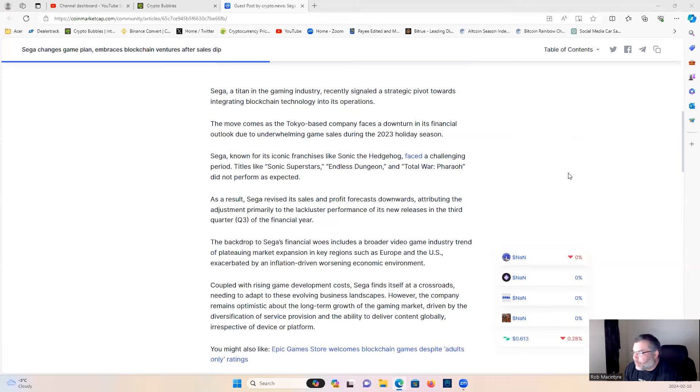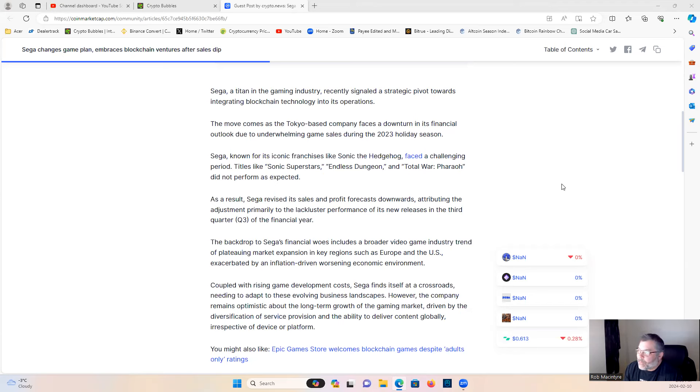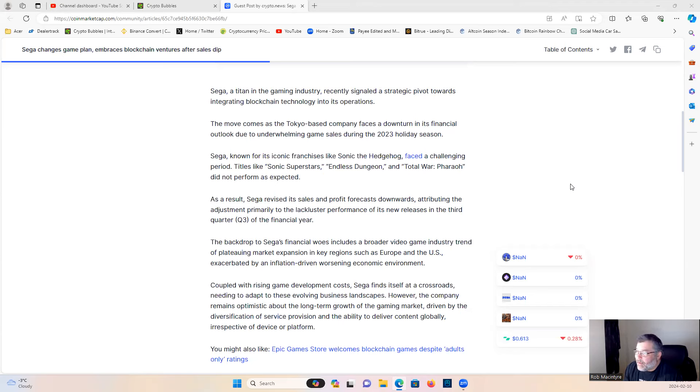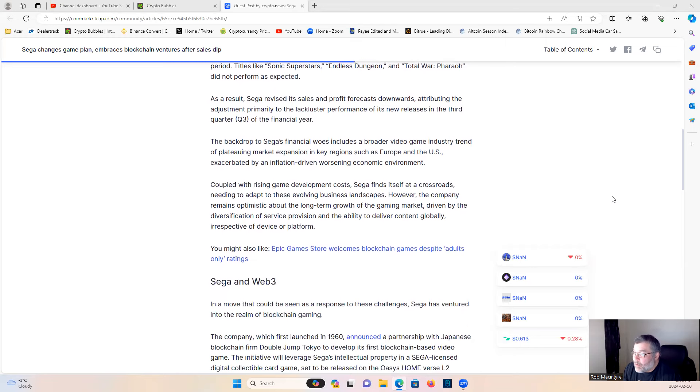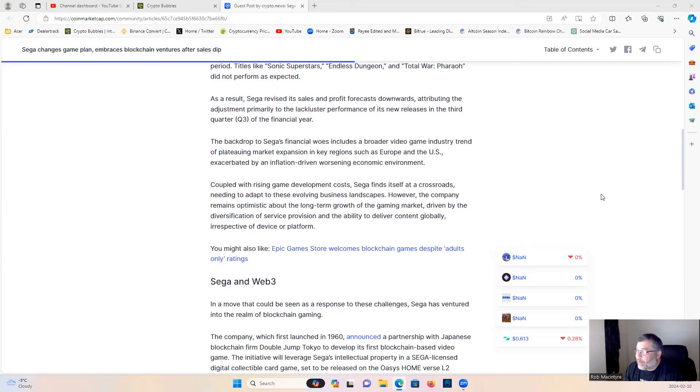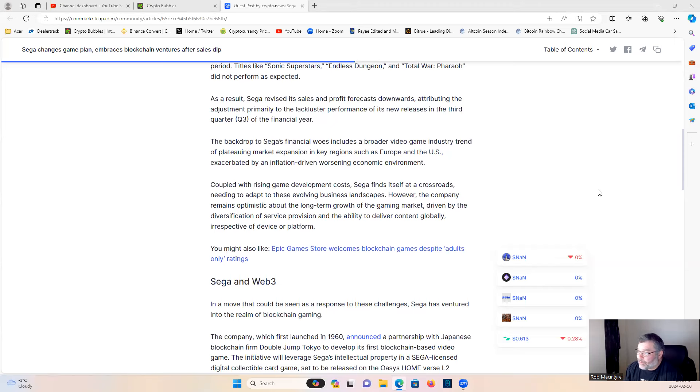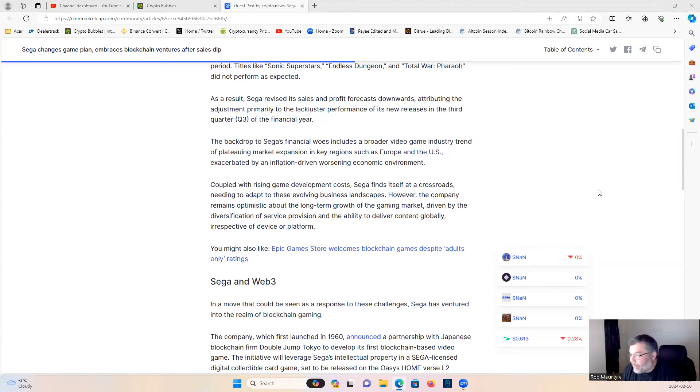As a result, Sega revised its sales and profit forecasts downwards, attributing the adjustment primarily to the lackluster performance of its new releases in the third quarter of the financial year.